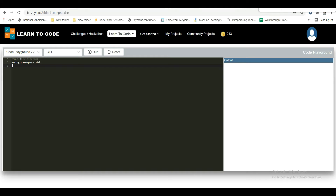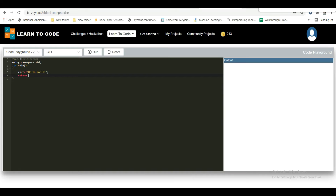The program includes: #include iostream, using namespace std with a semicolon. Then the main function with open parenthesis. cout will be the output — in C language it was printf. And returning zero value.